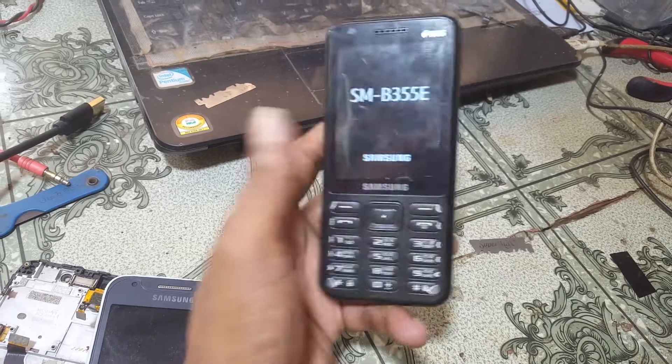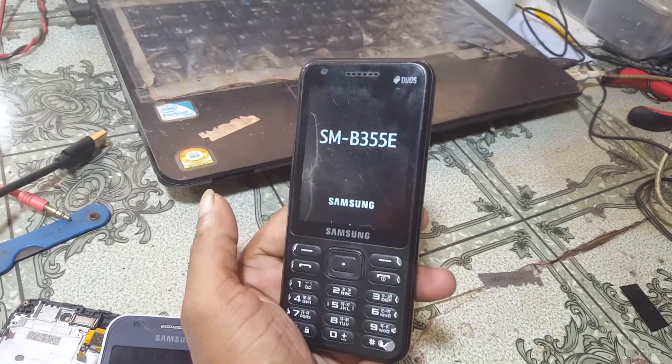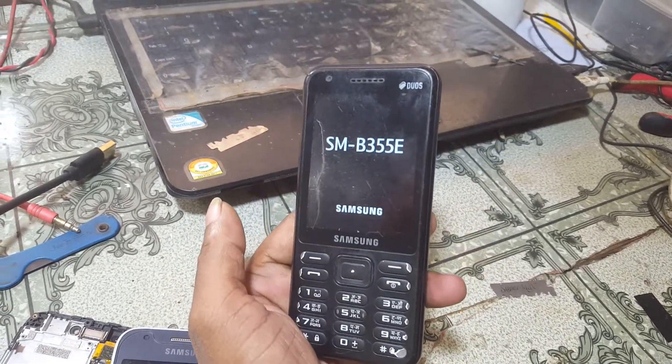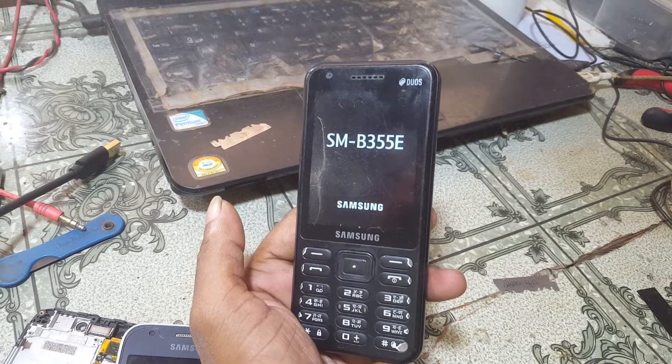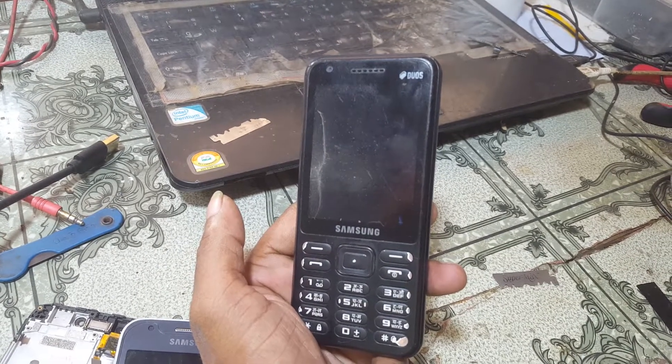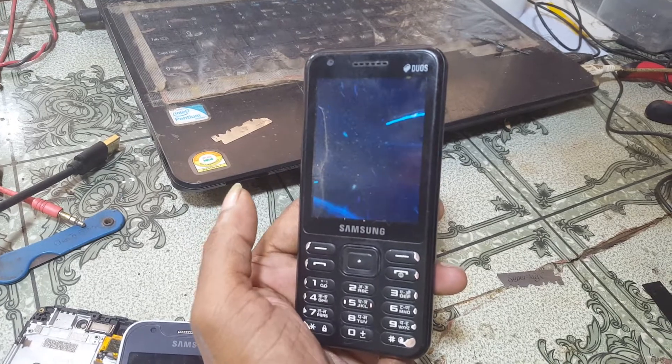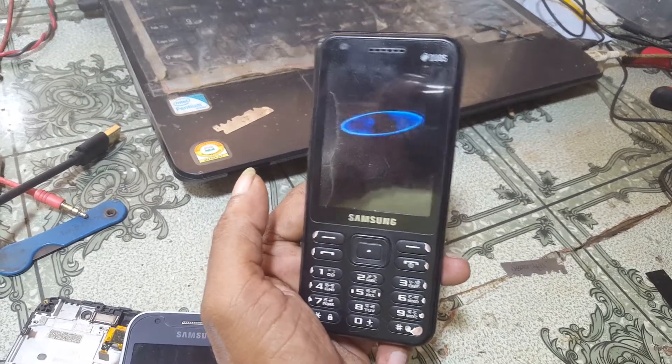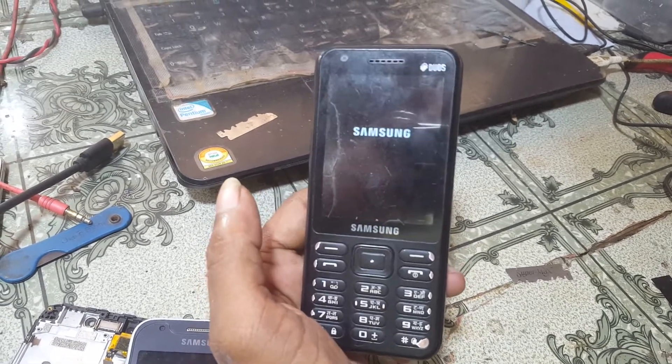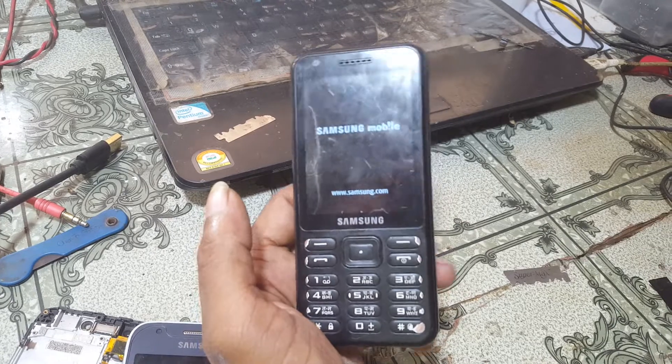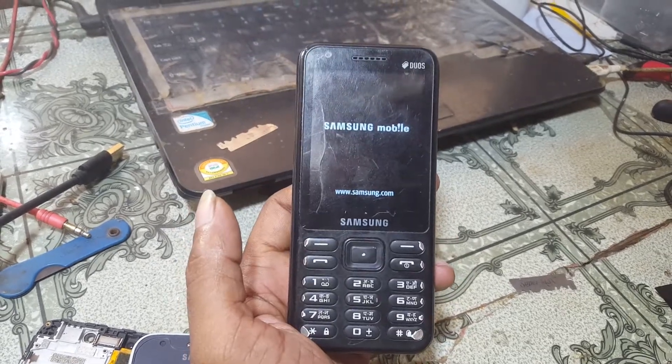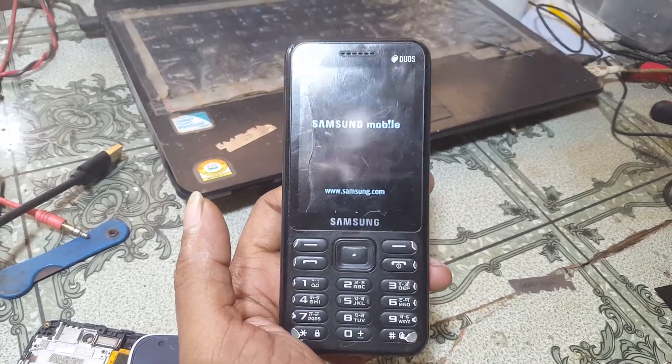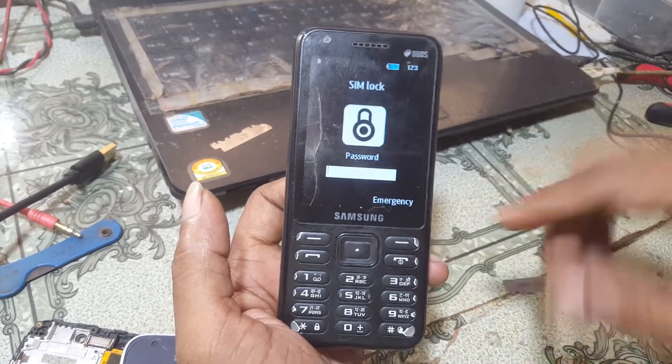Hey what's up guys, welcome back to my channel. In this video I'm going to show you how we can remove SIM lock from Samsung B355E without any software box and without any technician. If you have not subscribed to my channel, then please do subscribe and share this video with your friends.